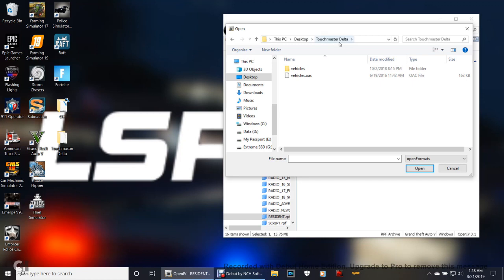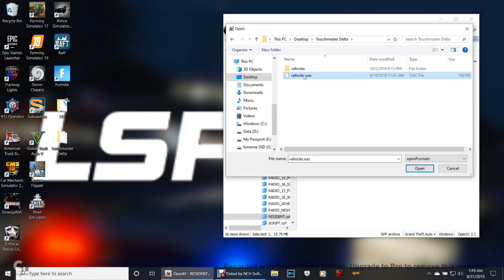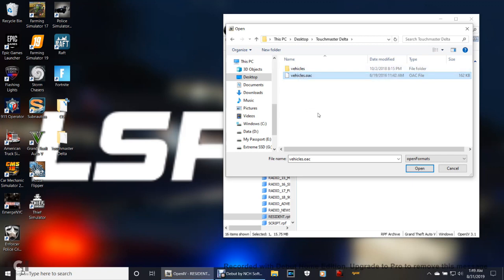That means you've got the correct siren. If you've got the siren that you downloaded right there in this pathway, you've got the right one. The only folder you need to worry about in here is this one, the vehicles.oac.